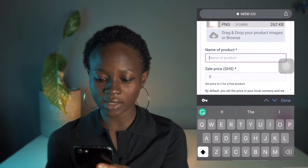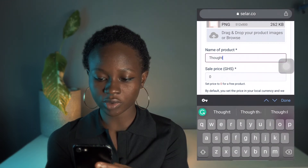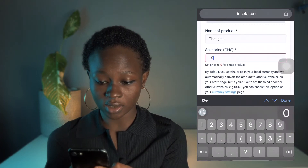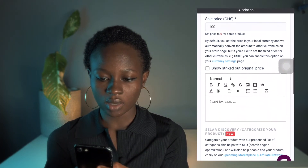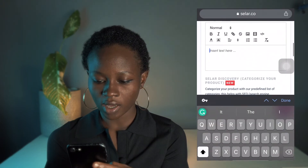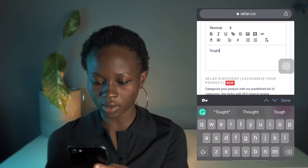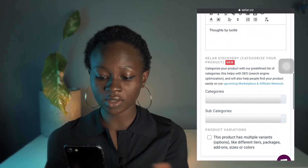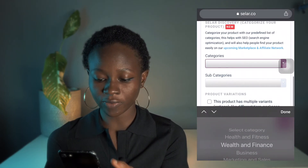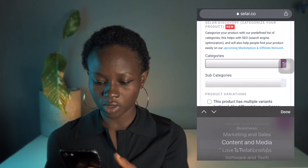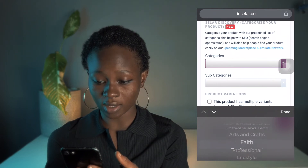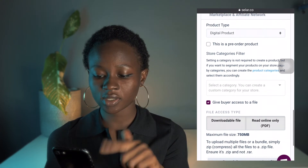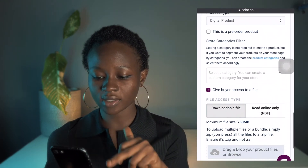Next, I'm going to add in my product name, which is the title of my ebook, and then I'll set the price to 100 since it's an ebook. I'm going to fill in the details — I'll just write 'Thoughts by Yourself.' Then I'm going to select the category that my book falls in, so I'm going to select 'Art and Craft.'